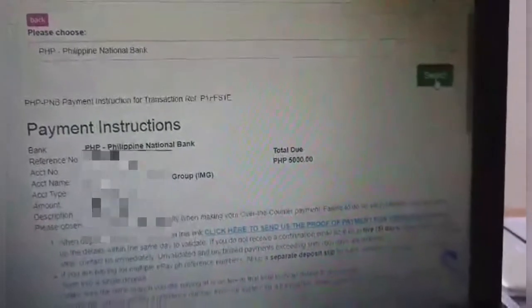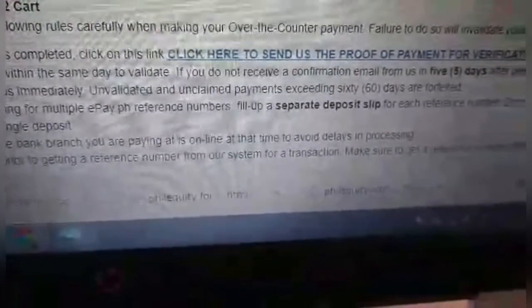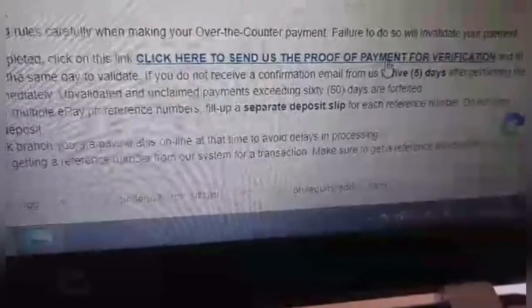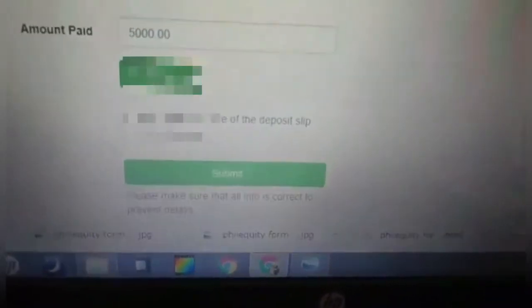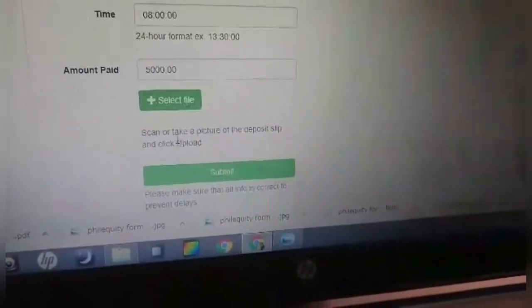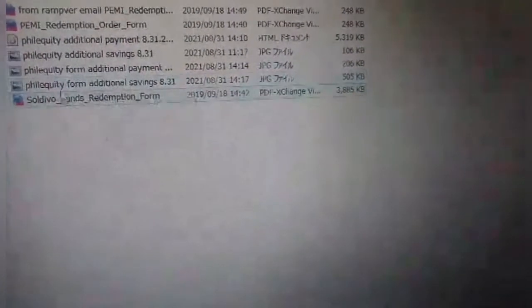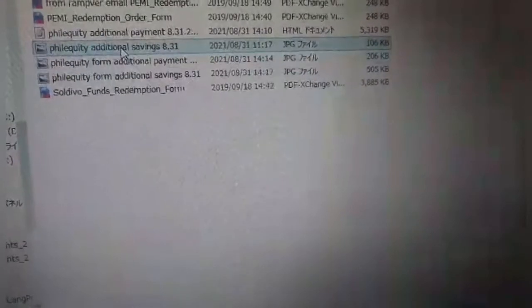When the deposit is completed, click on this link. Click here to send us the proof of payment for verification. You will be asked to input the date, time, and amount paid. You also have to scan or take a picture of the deposit slip. The deposit slip must be saved already on your computer so that you can easily locate it.